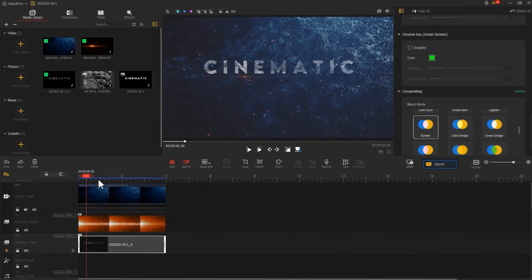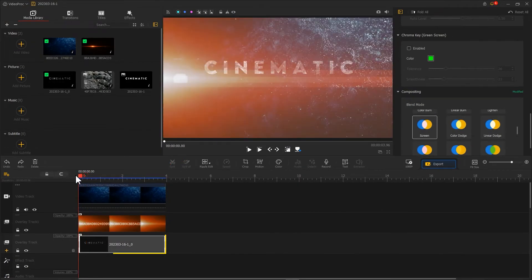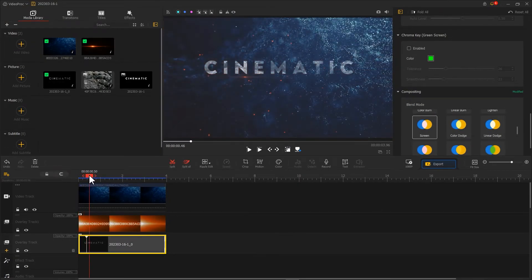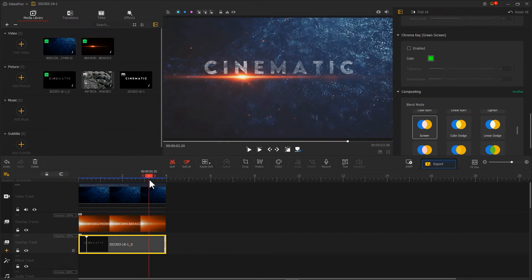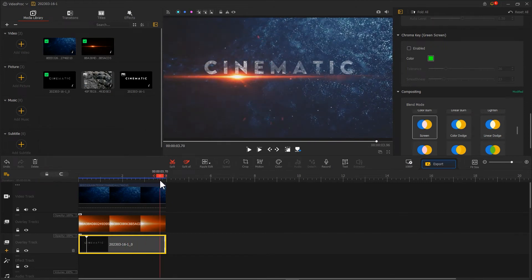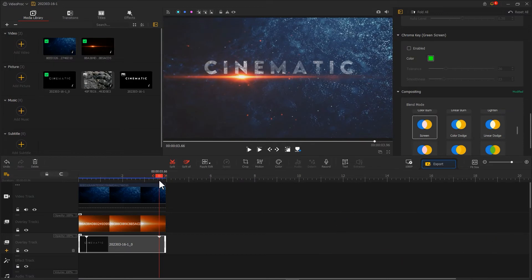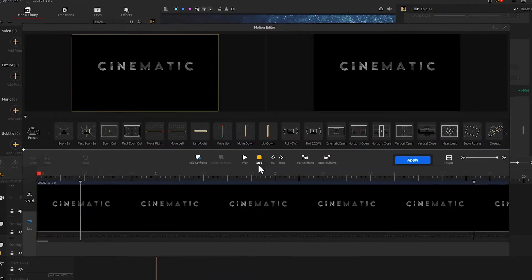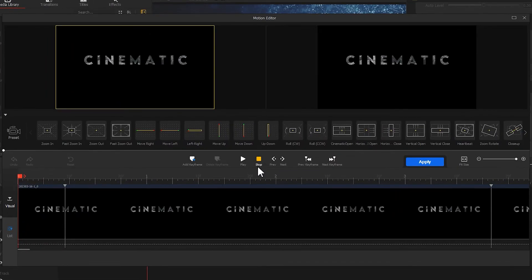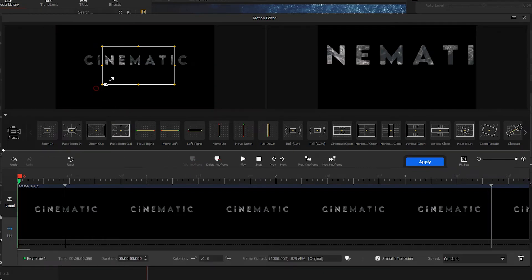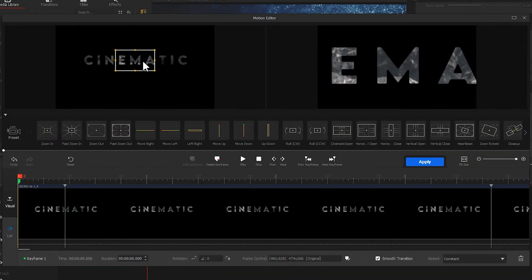Let's drag the playhead, find the points when these changes in the light effect happen, and use the shortcut key M to mark these points in the text clip. Next, let's enter the motion editor. Make the text change at the marked points. For example, add a zoom in effect for the first few frames.